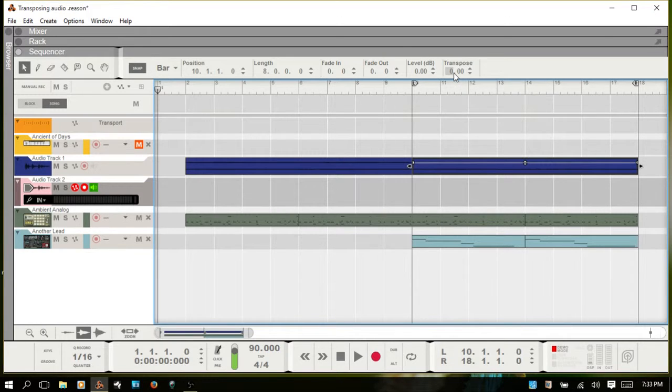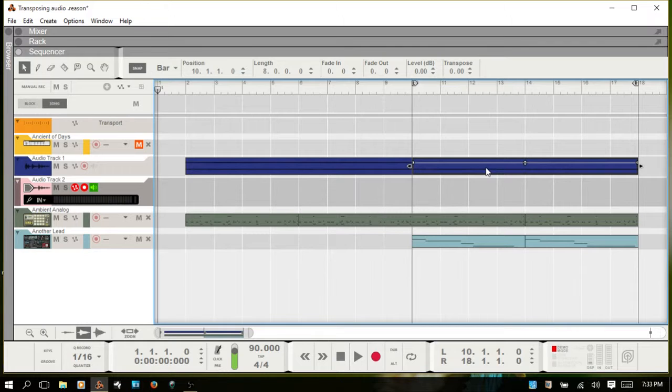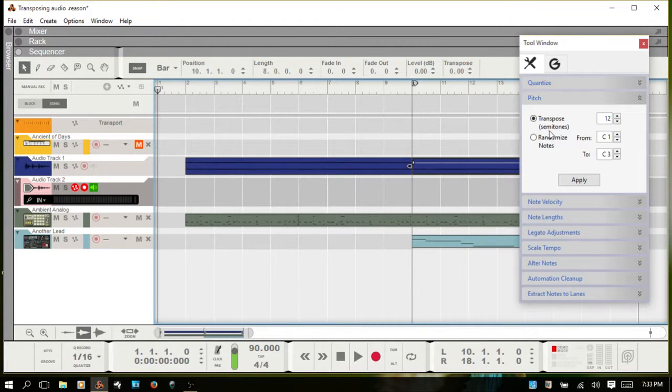12 semitones up or down, so one octave up or one octave down. You can also bring up the tool window, and you'll have a section here for pitch where you can also adjust in semitones.